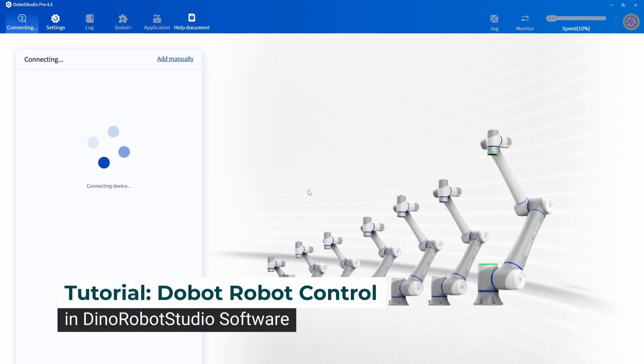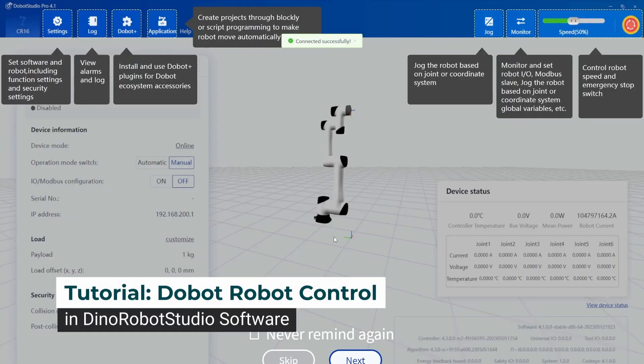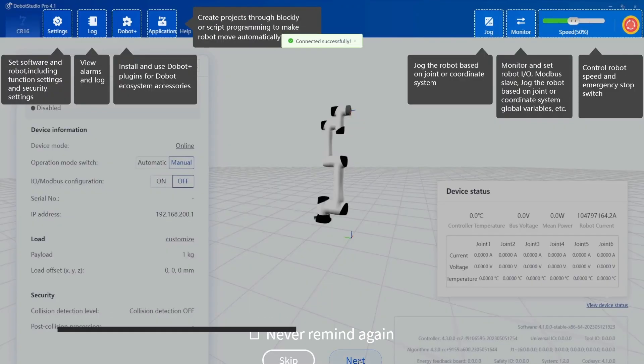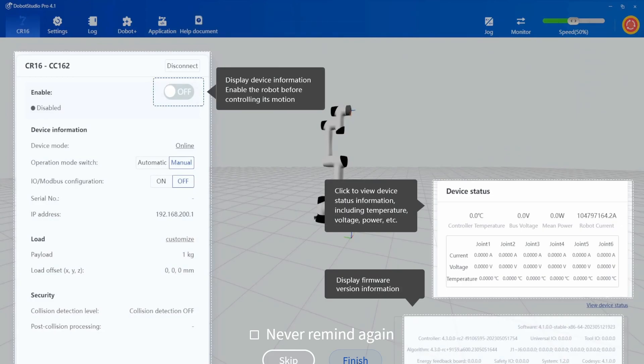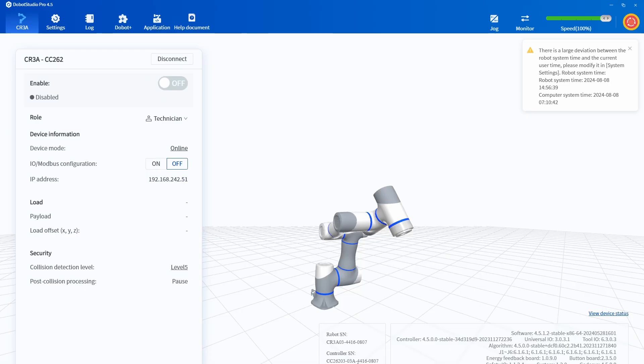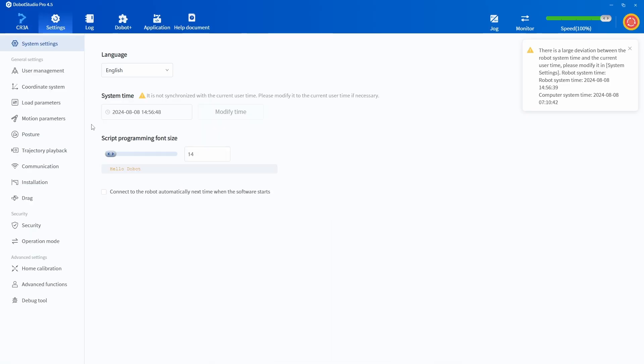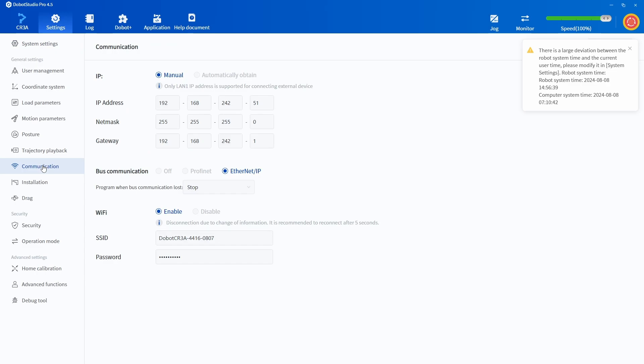Welcome to a tutorial on how to use a Dobot Collaborative Robot Arm in Dyno Robot Studio. We have first to start the Dobot Studio, which is also called a studio program, and you have to change the IP address of the robot.